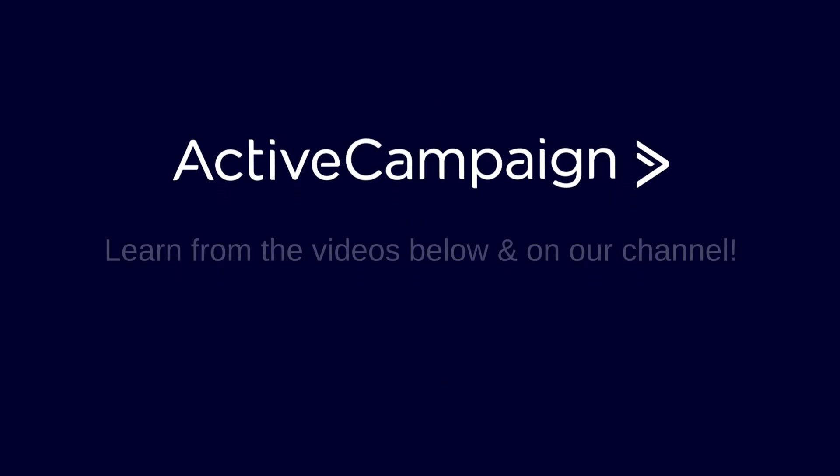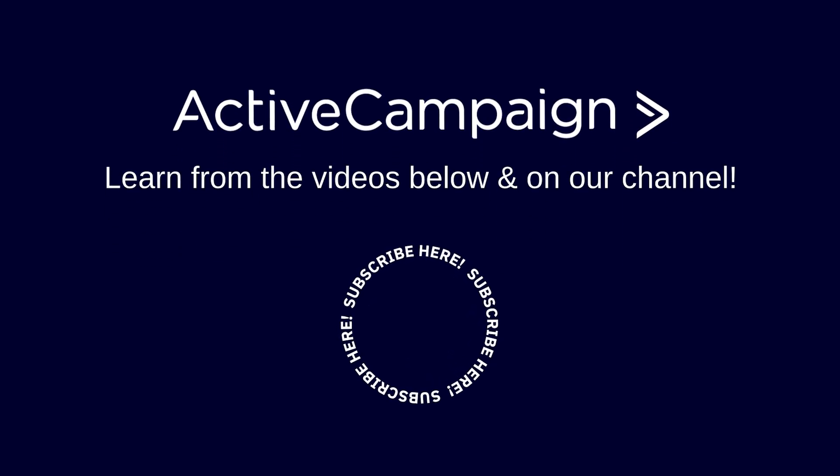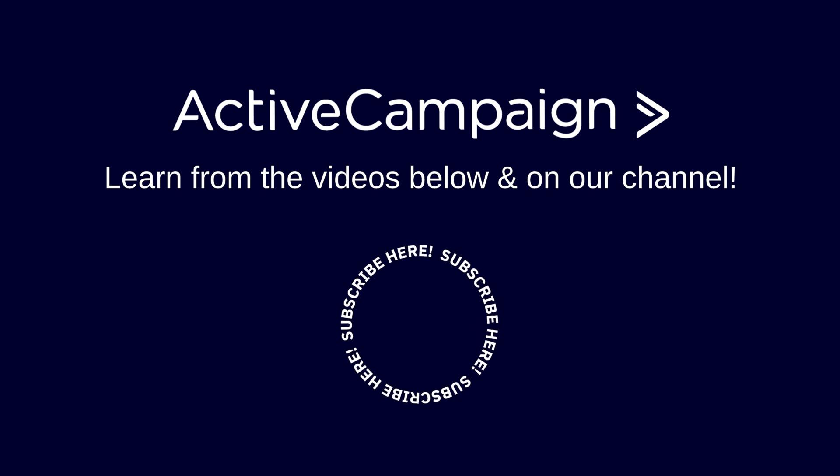Check out these related videos and subscribe if you want updates on our channel! See you next time!